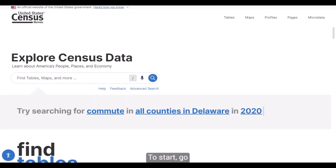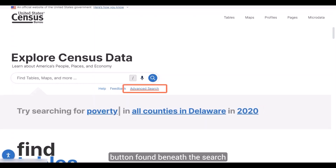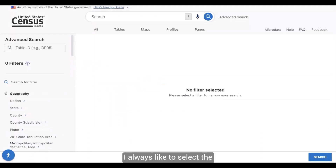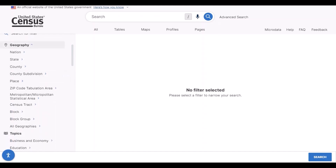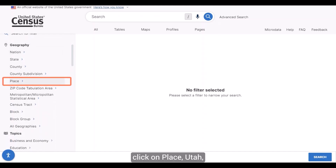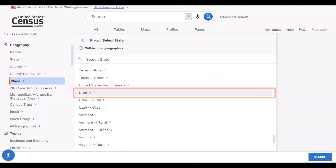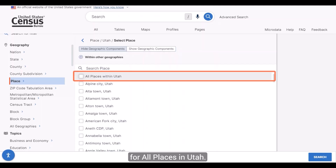To start, go to data.census.gov and click on the Advanced Search button found beneath the search bar on the landing page. I always like to select the geography first, so from the left side of the screen under Geography, click on Place, then Utah, and check the box for all places in Utah.